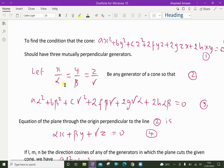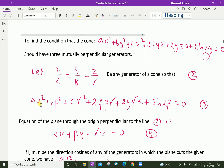Substituting X = α, Y = β, Z = γ into the cone equation gives: Aα² + Bβ² + Cγ² + 2Fβγ + 2Gγα + 2Hαβ = 0. Let this be equation 3.